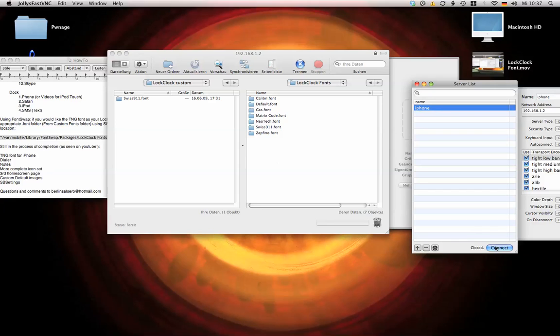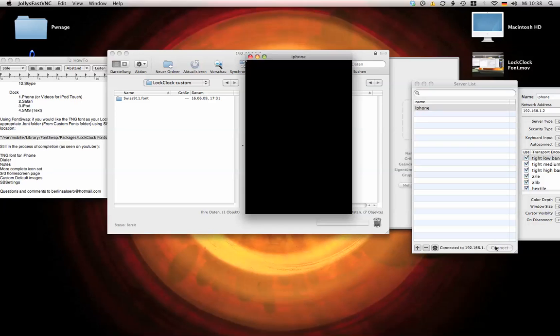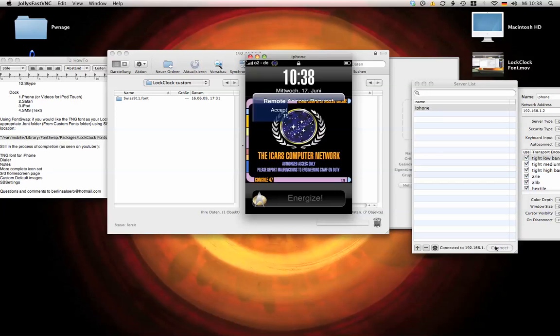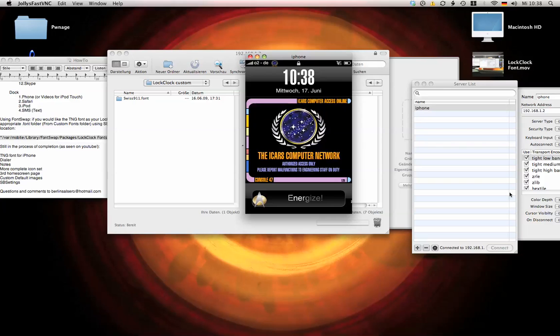So once it's done, I'm just going to reconnect here. So you can see now, here is my Star Trek font on the lock clock.